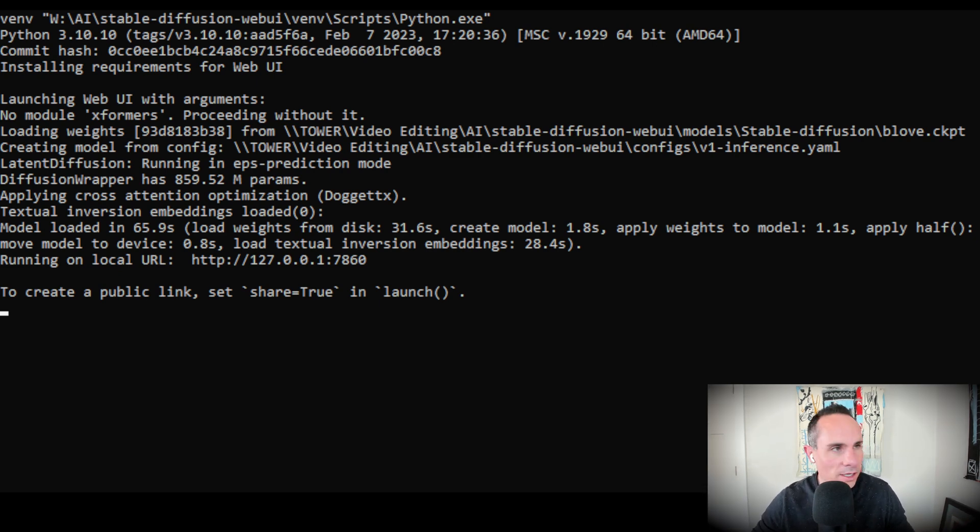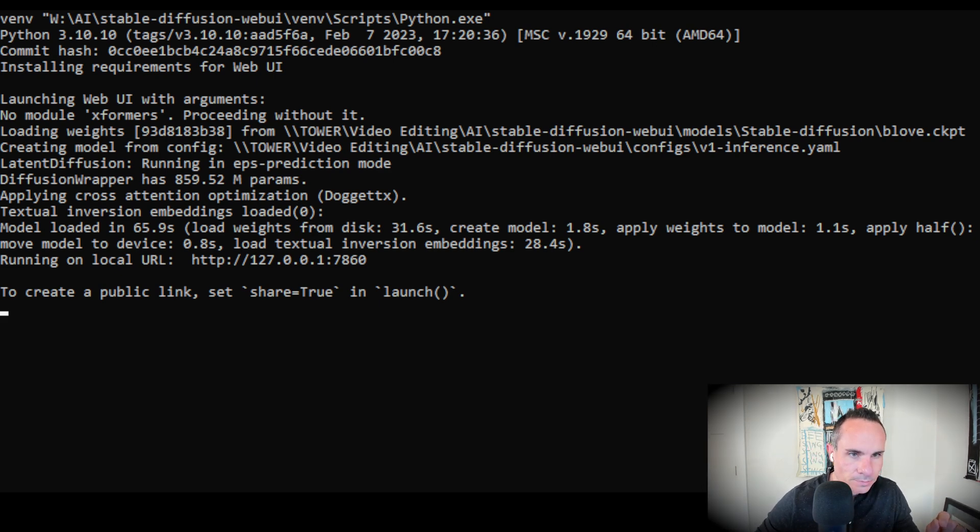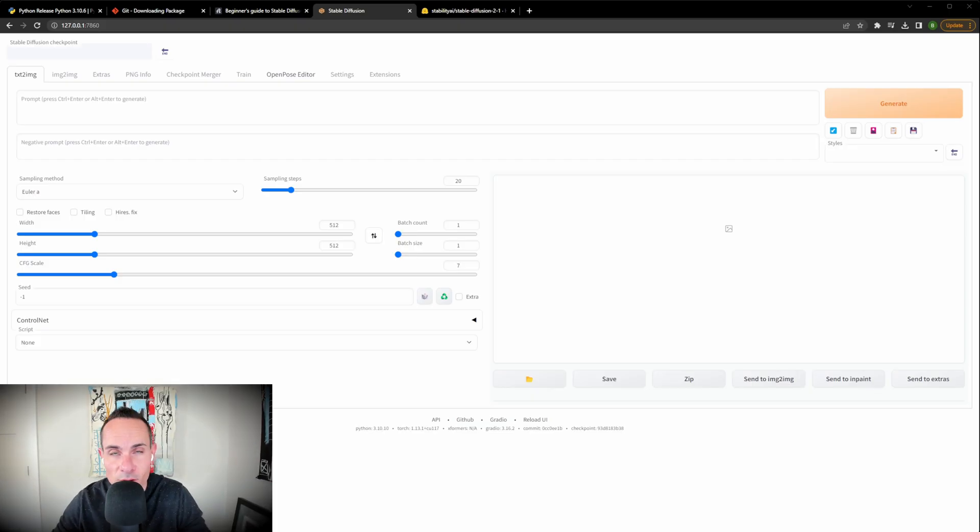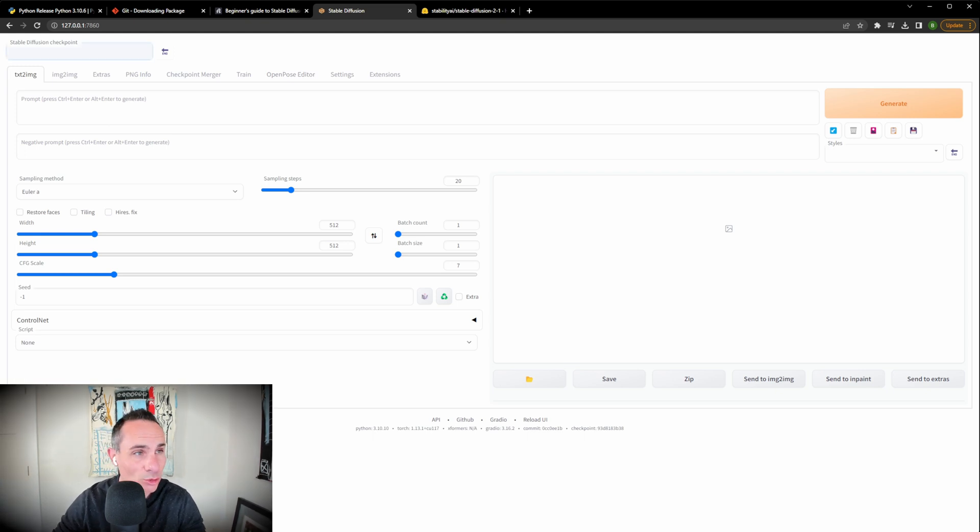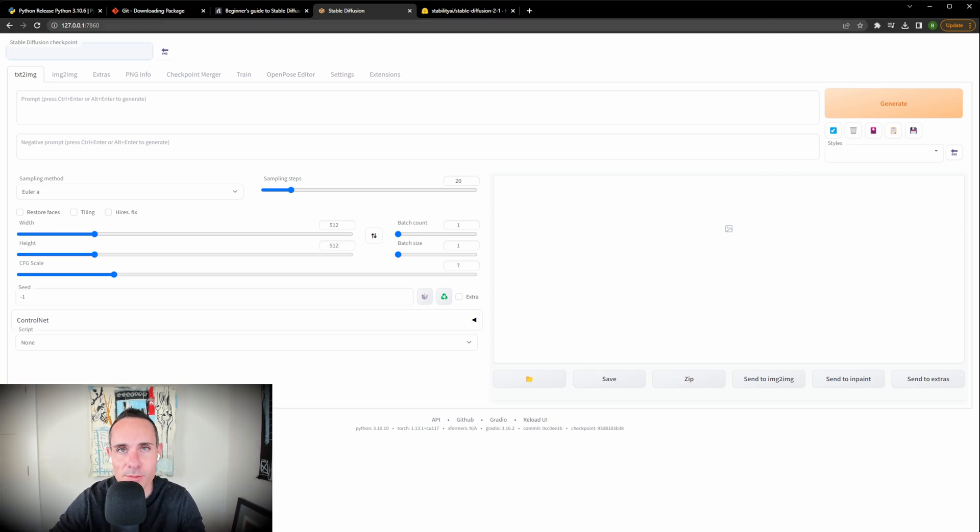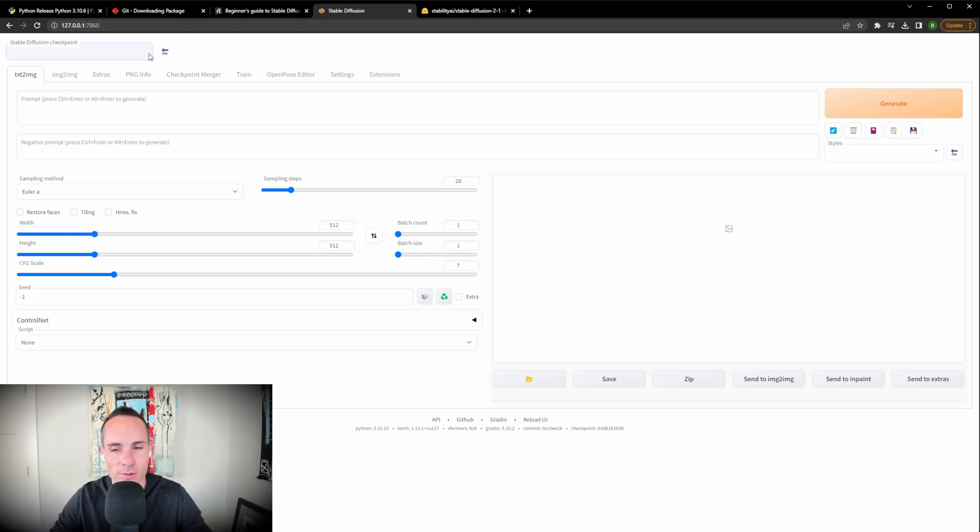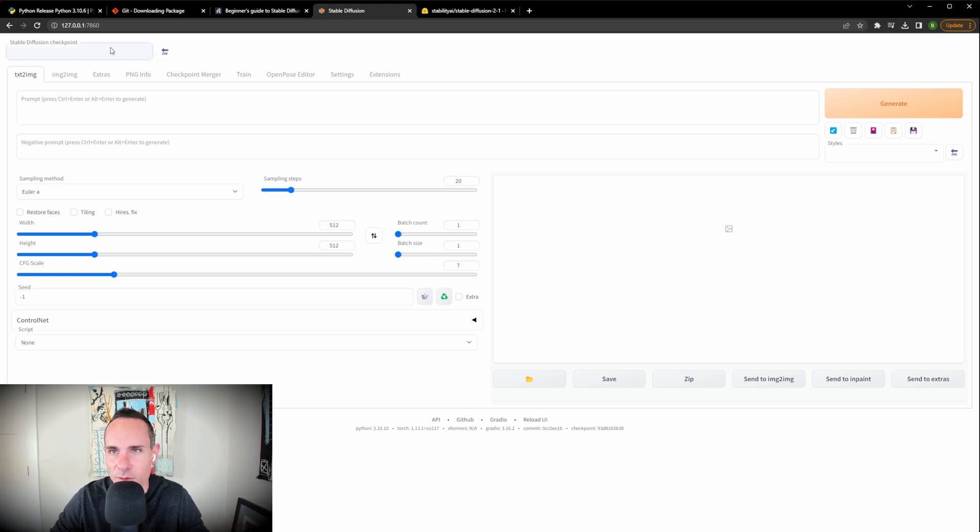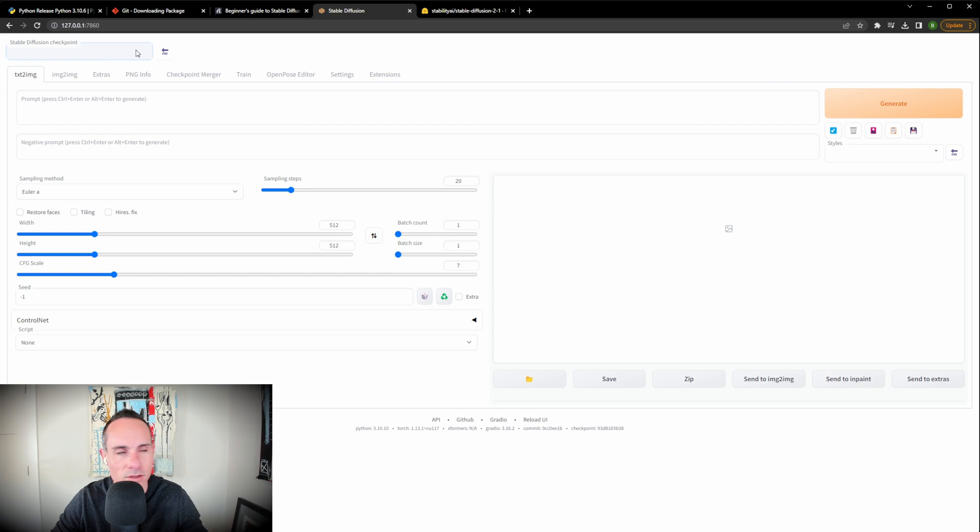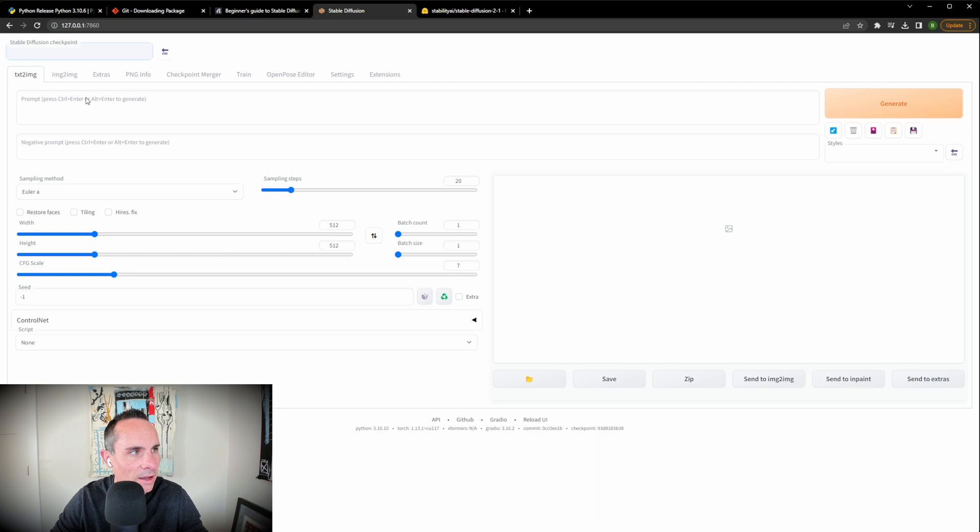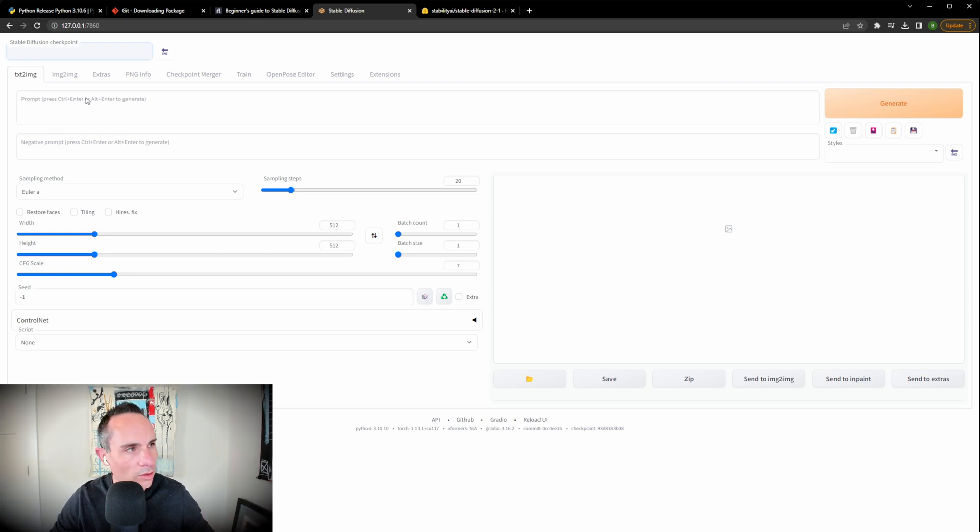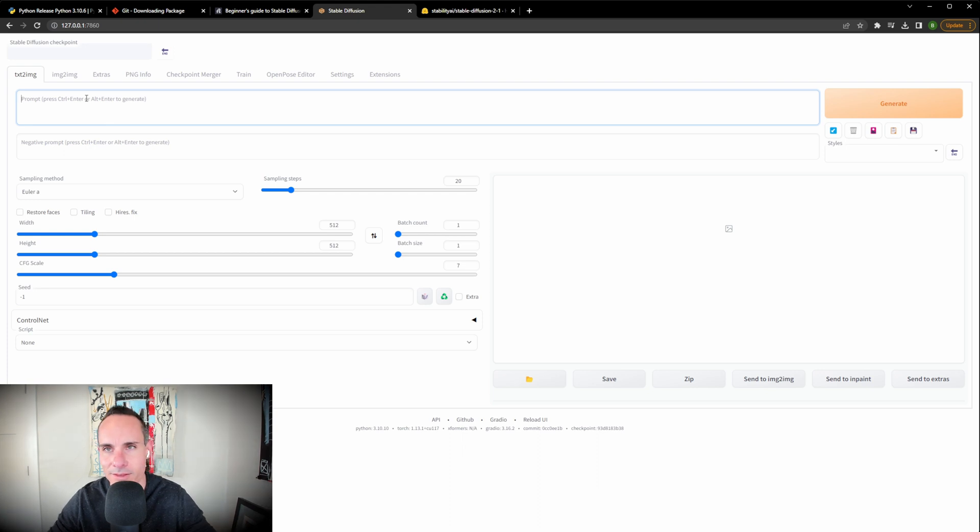So with that running, what you're going to do is you're going to go back over to your web browser. Now, if all of that worked and went according to plan, you should have this UI. This is automatic 1111. This is where you're going to actually run stable diffusion locally. Really cool part about this is if you go to this drop down right at the top where it says stable diffusion checkpoint, that's going to give you a list of all the models that you've got loaded up. I'm going to go with stable diffusion 1.5. I'm going to select that. If you trained your own model using my tutorial, you can also select your model from that list as well.